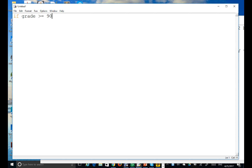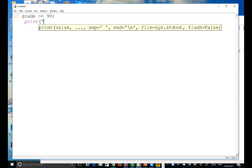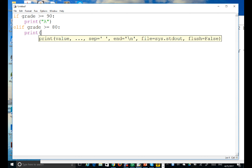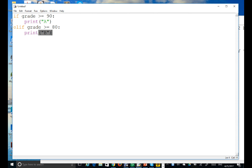Let's talk about the multiple alternative if-else-if statement. The key thing about this multi-way branching is that only one statement will be executed. This is the flowchart with the Richter scale example.